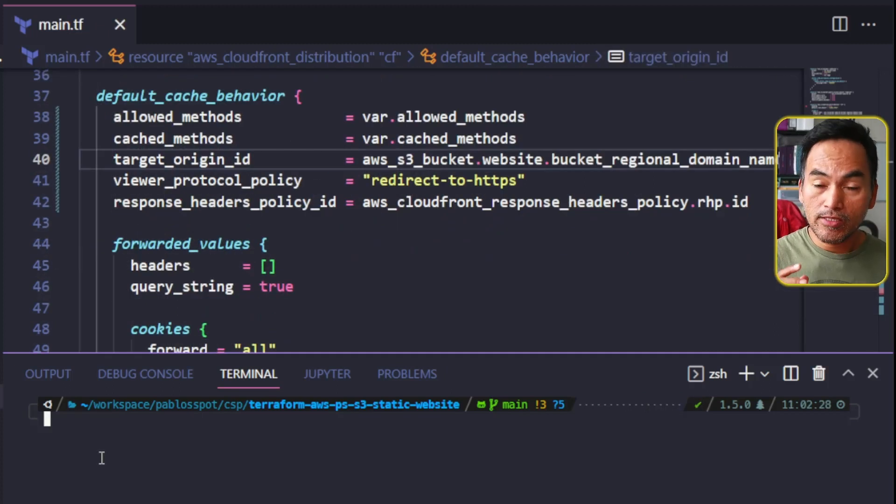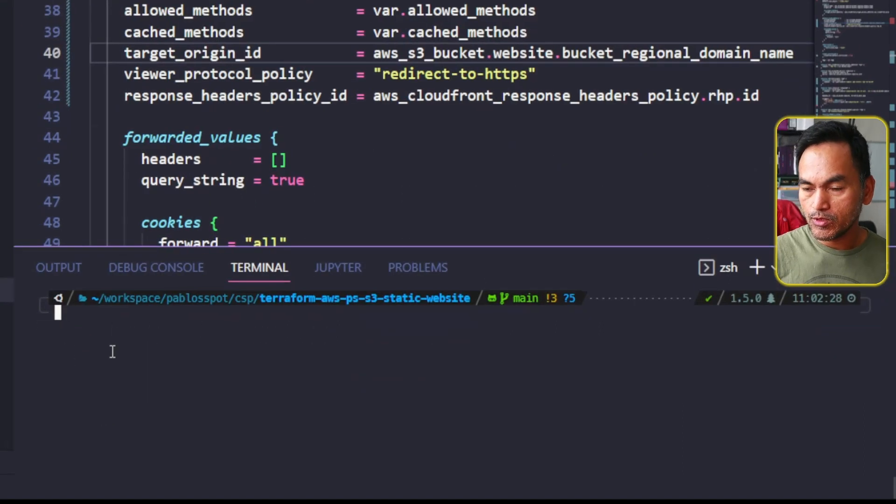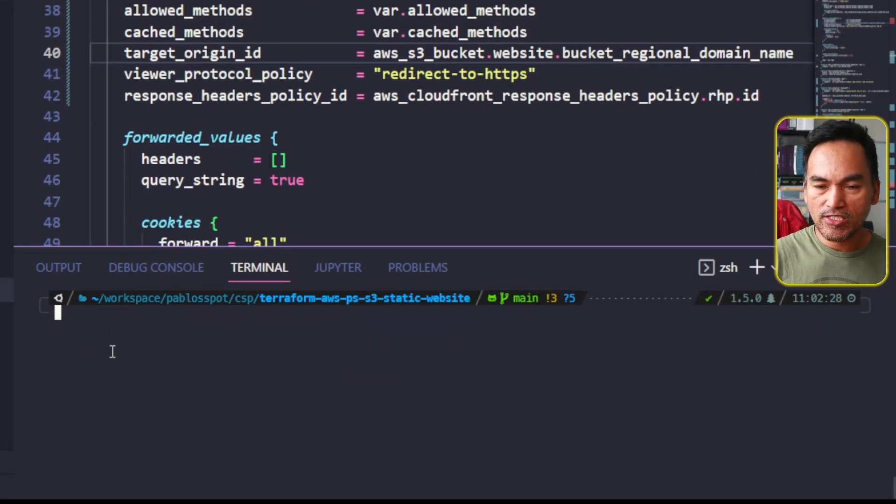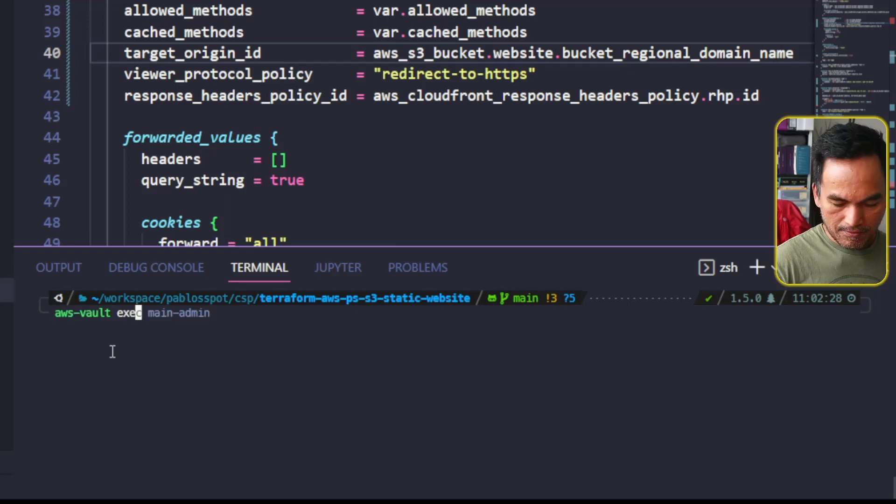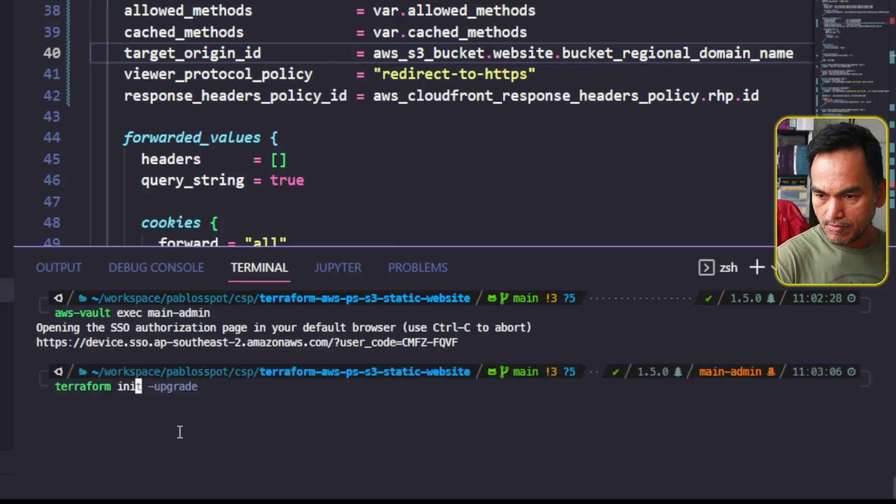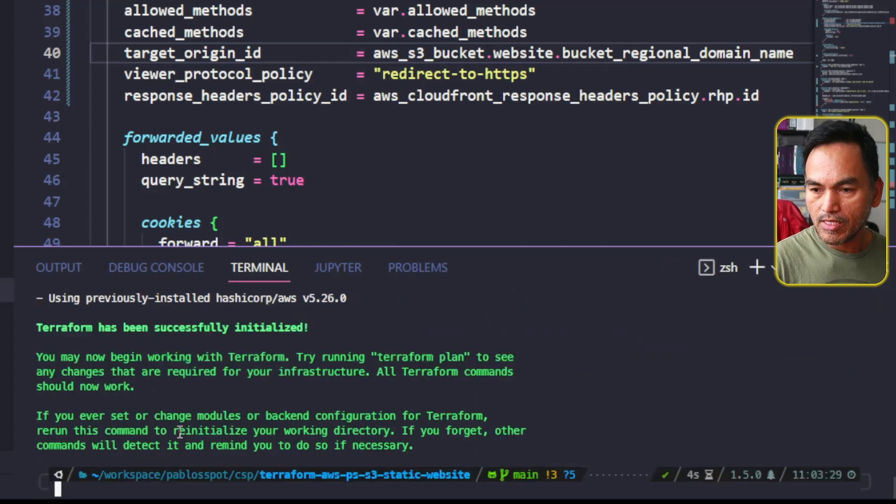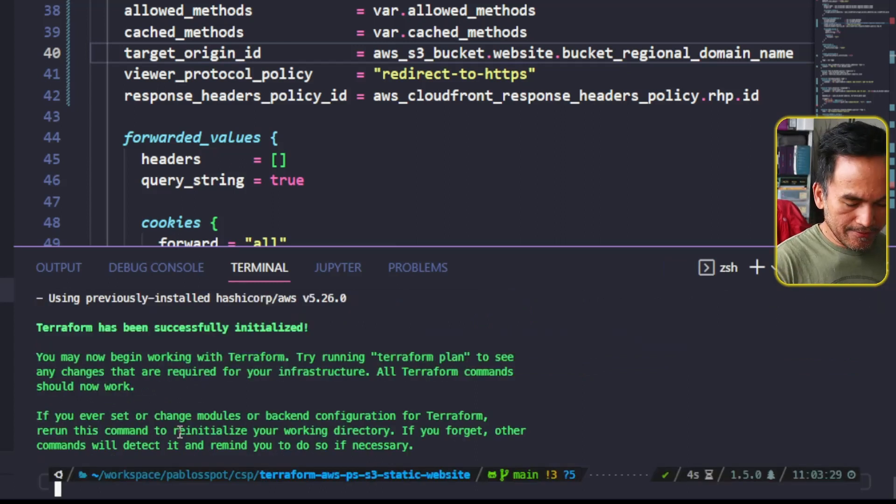And point this to the response headers resource that I created earlier. Now let's switch to my VS Code terminal and start applying the change. So as usual, I'm going to initialize my AWS credentials. Run Terraform init. Terraform plan.